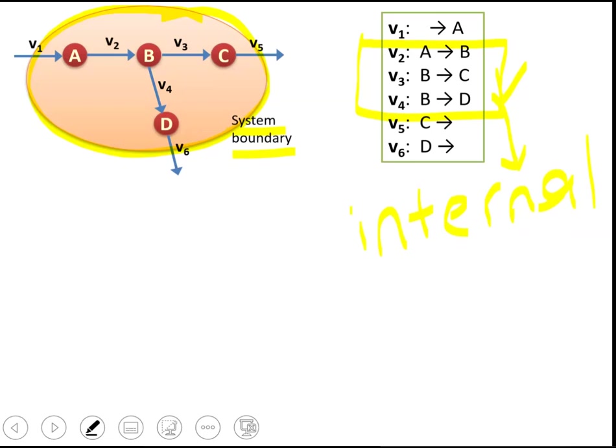We also have external reactions. External reactions are the reactions that define uptake or secretion of metabolites. So metabolite A is taken up from outside — this is an external reaction. The key point is that in the reaction representation, we only write the internal version of metabolites. A is also outside, but we don't write it here.